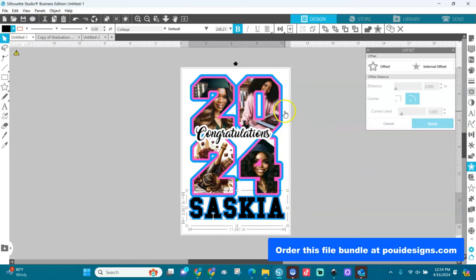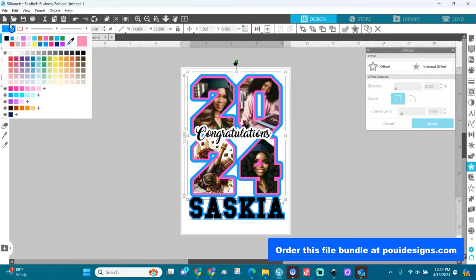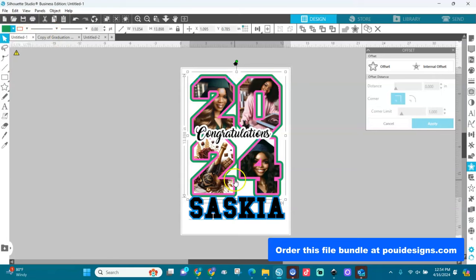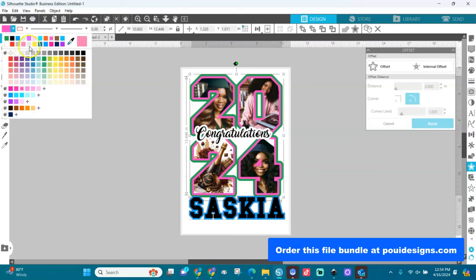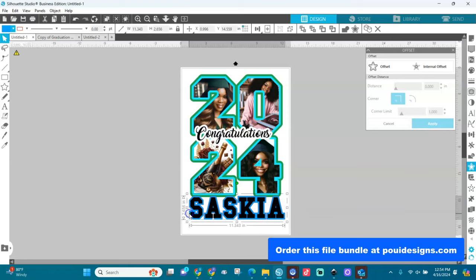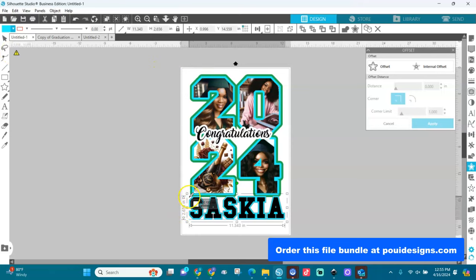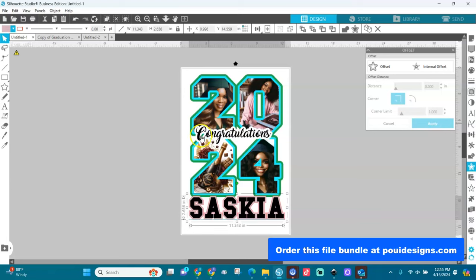You can change the colors however you want. For example, make something green, or select the pink and change it to any color. If you want a color pulled directly from the image, use the dropper tool from the color panel and click on the color you want from the image. That's how you match colors from your design.